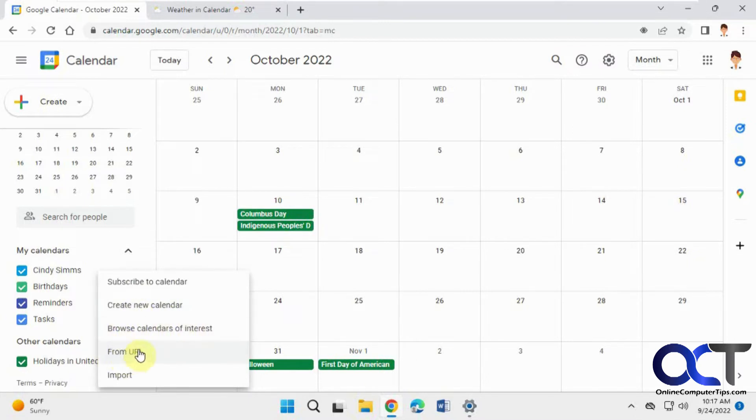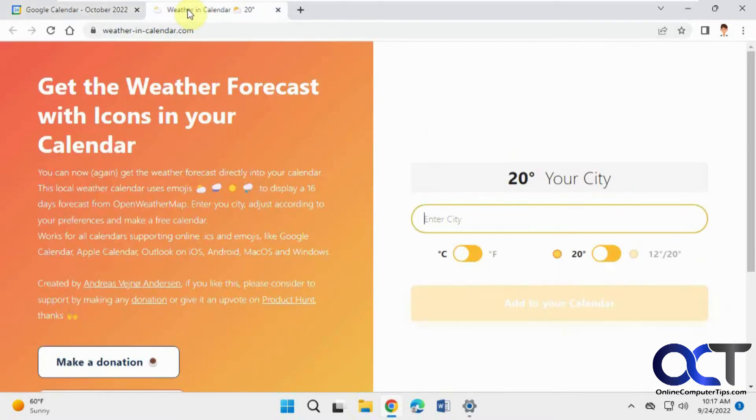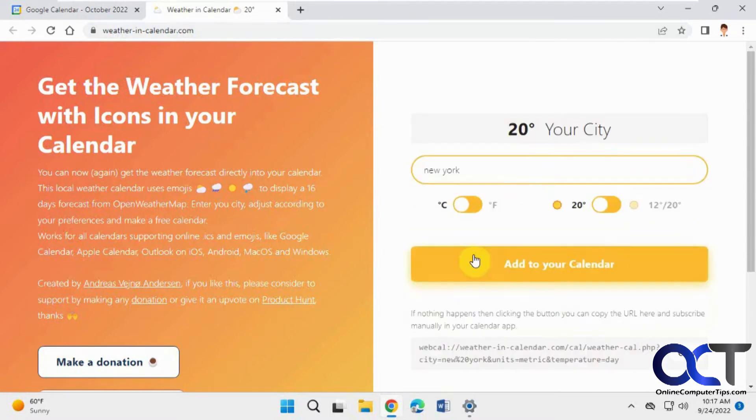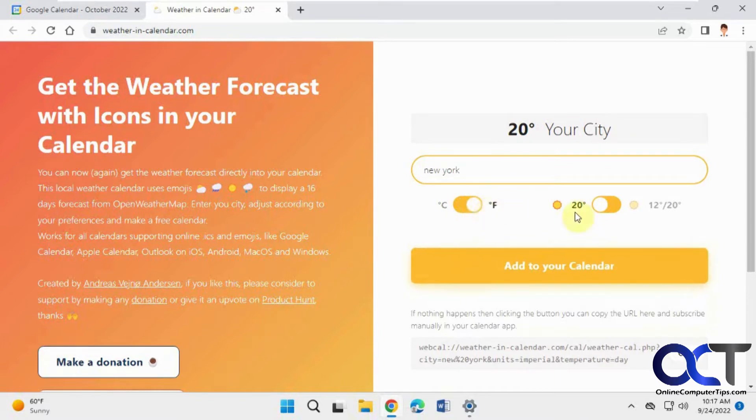We're going to do one from a URL, and what we're going to do is go to this weatherincalendar.com website here. We're going to put in a city, let's say New York, and then pick if you want Celsius or Fahrenheit, and then if you want the highs and the lows.